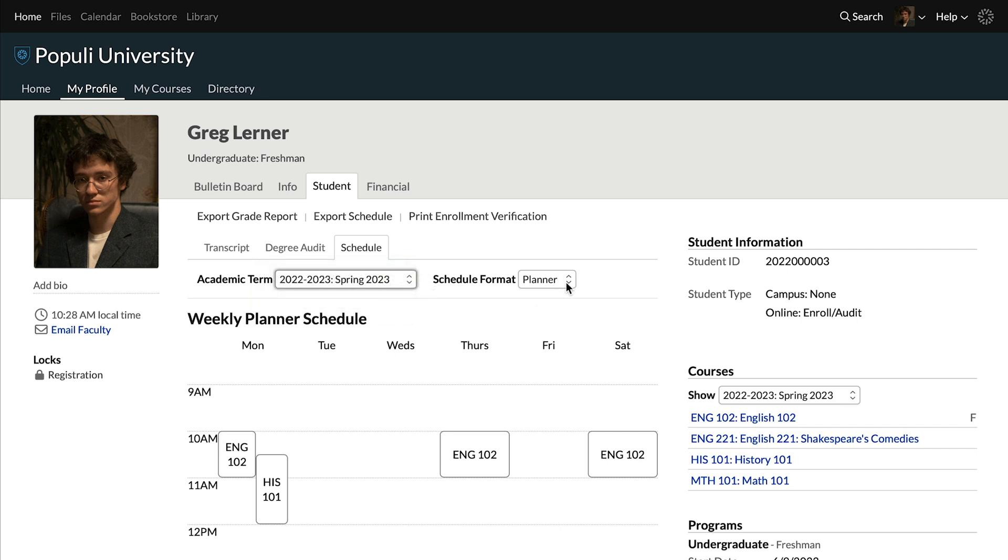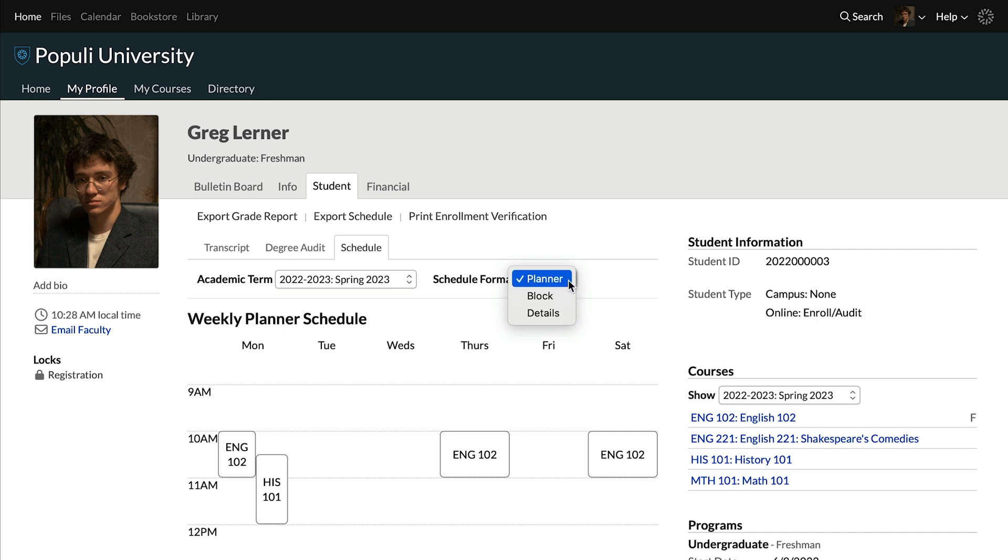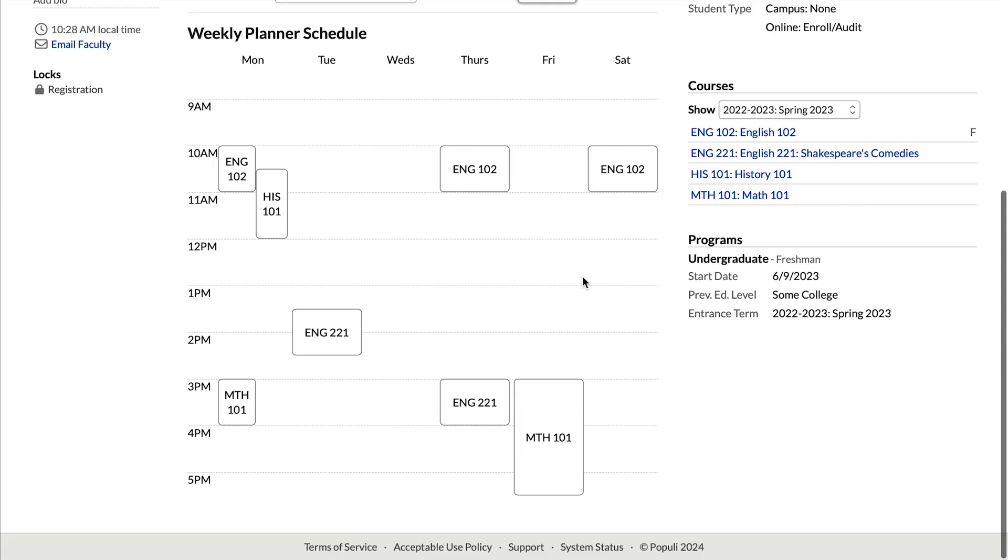Under schedule format, you have three options. Planner, block, details. Each option focuses on slightly different information. The planner gives you low detail about courses, but shows you the hour-by-hour layout of your course schedule for a given week.